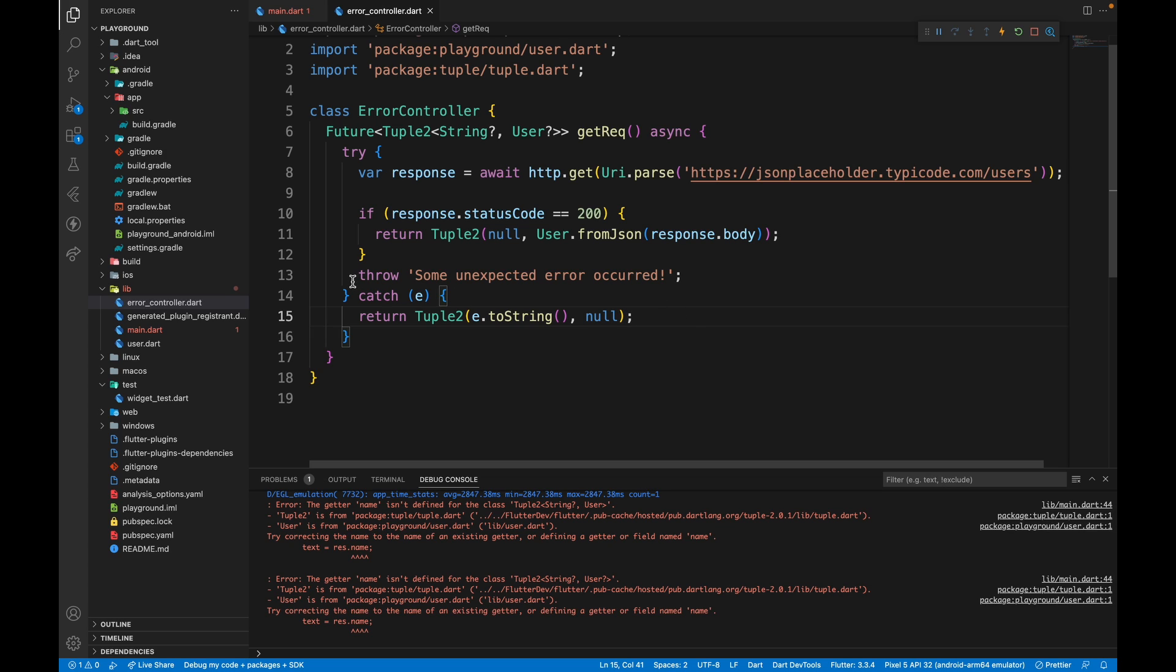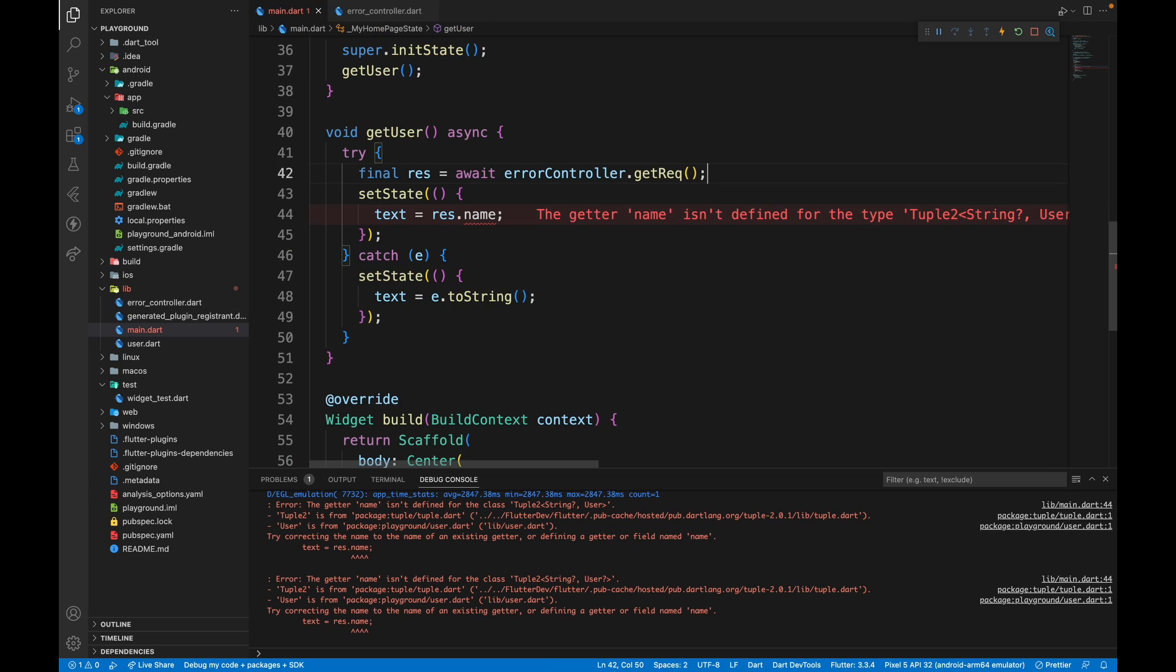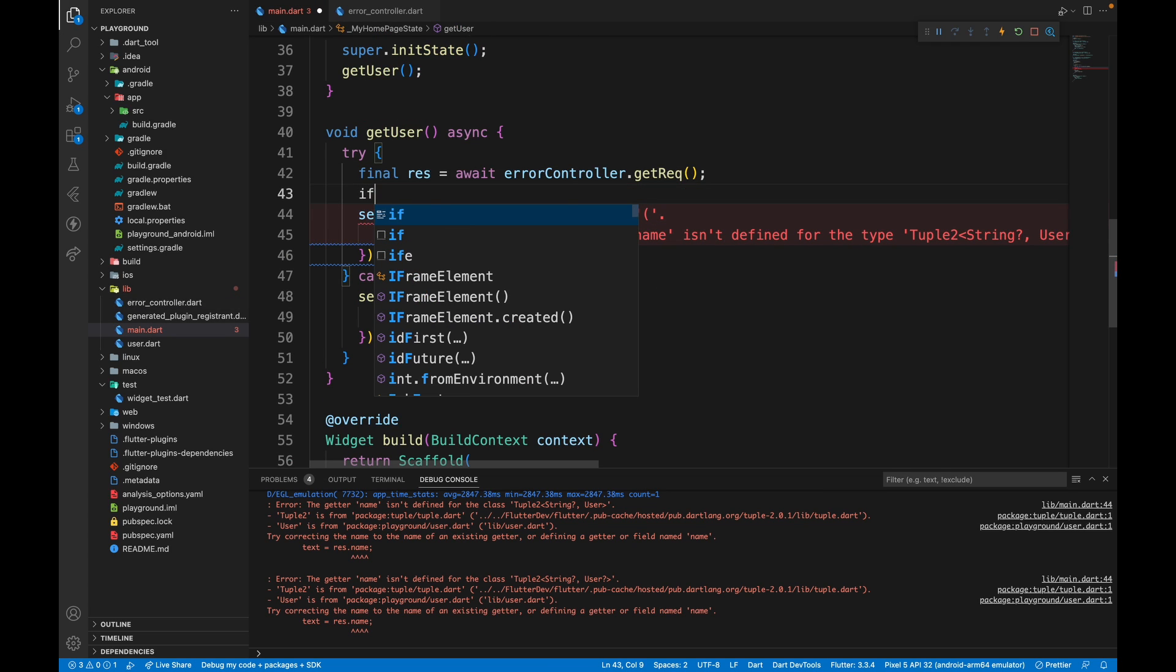Then we can save it. The reason we have not mentioned return tuple2 over here is because if we throw this, it will ultimately come in this catch block and this catch block will just display that as it is. In our UI file, we will check first if the result dot item 1.